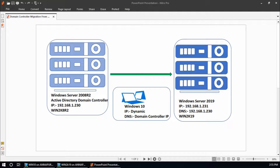Hello guys, today in this video I am going to show you how to migrate an Active Directory domain controller from Windows Server 2008 R2 to Windows Server 2019.